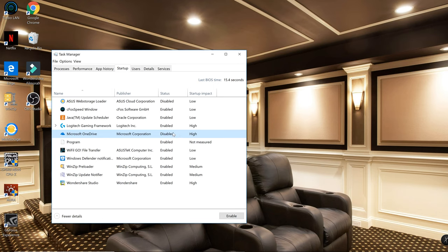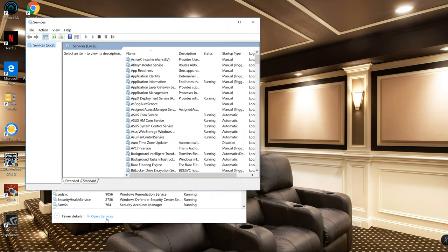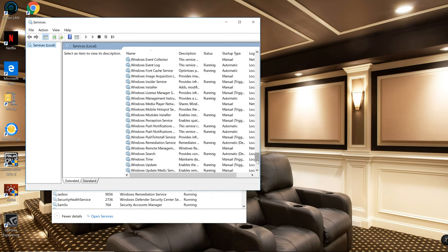The next thing you got to do is go to Services. You go down here to Open Services, and we're gonna go all the way down.